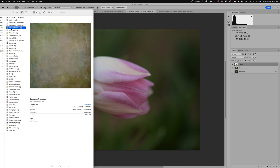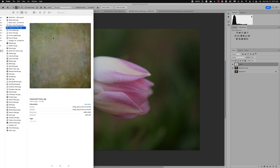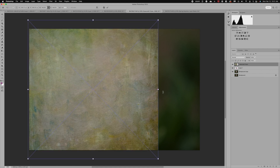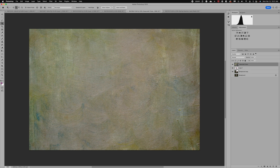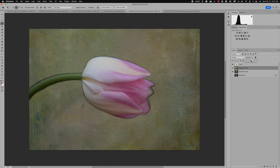Now I'll go back to my texture folder and find something interesting for this image — something a bit different. I like this 'Frise' texture; it's really thick, almost like a painting. I'll drag it on top of the image and pop it into place, then press Enter. The next step is to take our tulip cutout — Layer 1 — and move it on top of the texture layer.